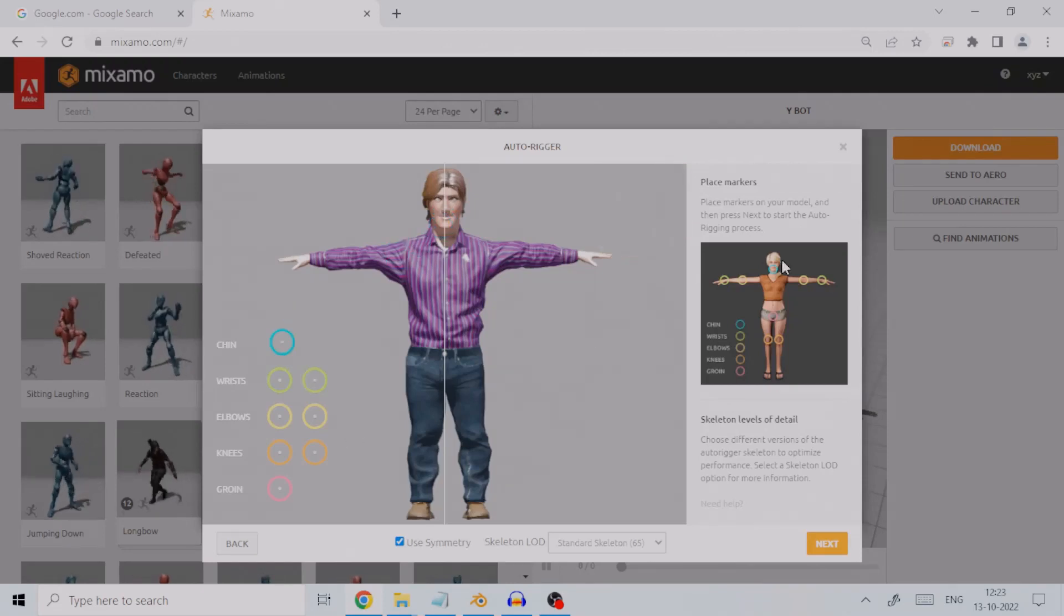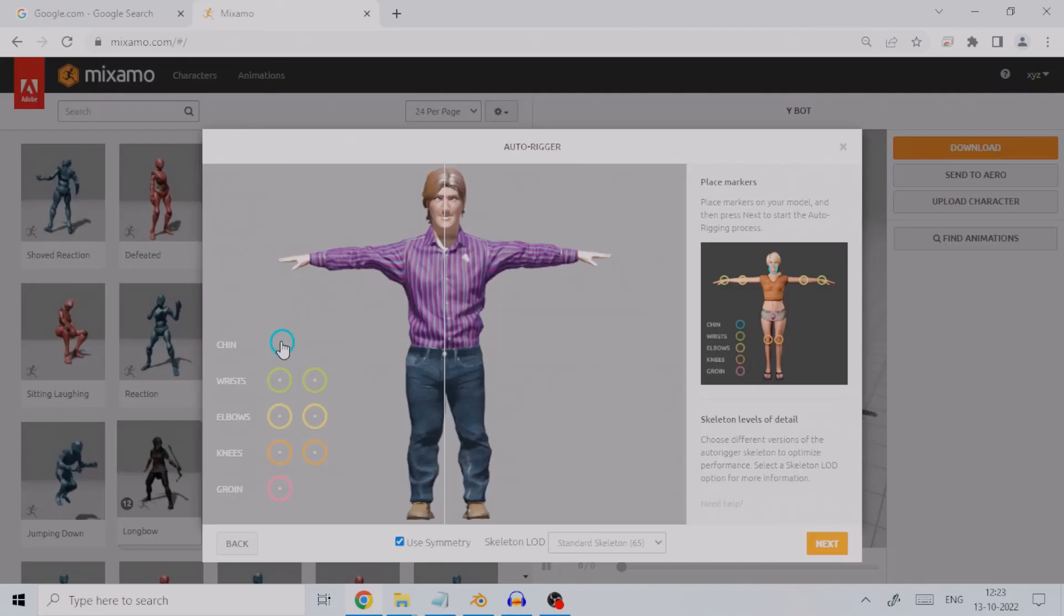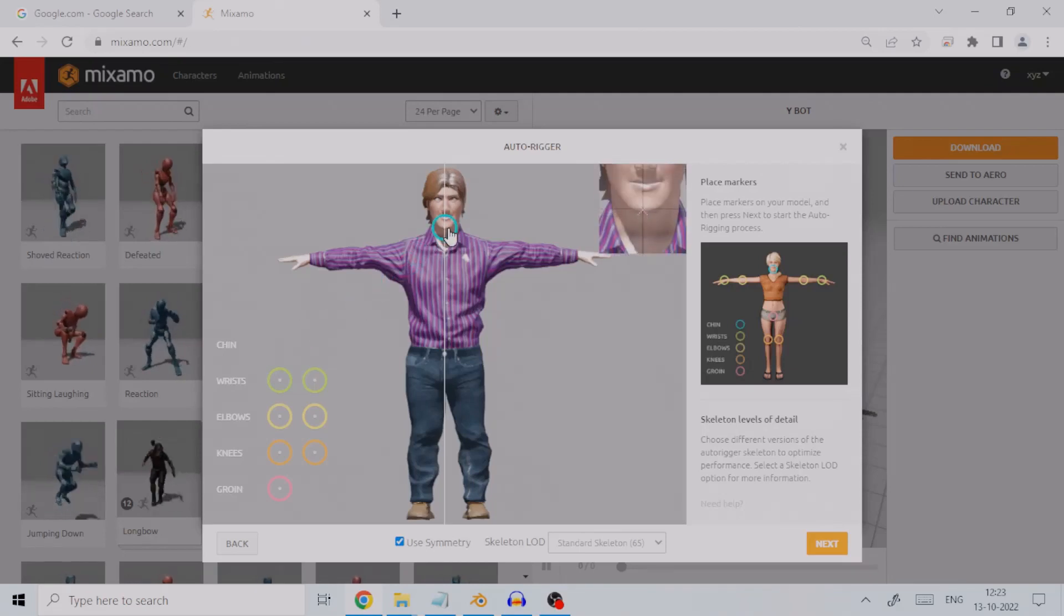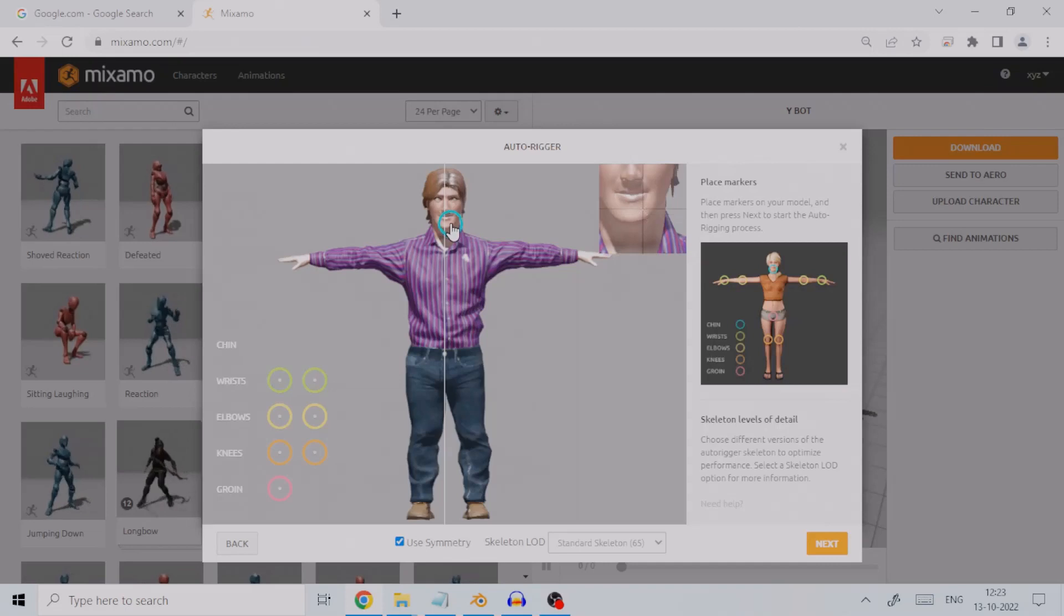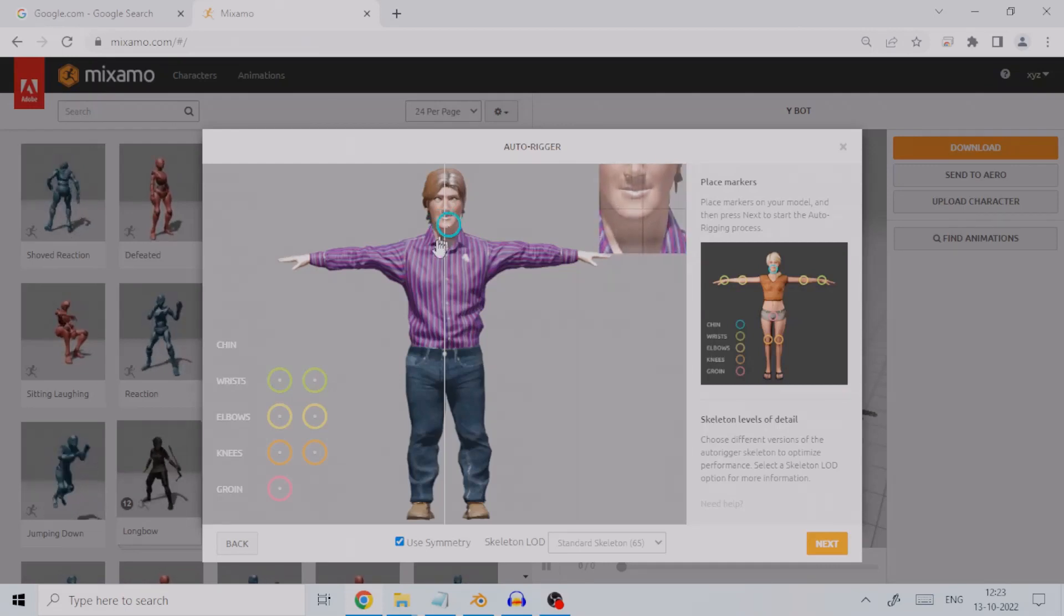You can refer to the image on the right for placing markers correctly. So the chin marker will go to the chin, like so. The marker can be precisely placed on the body using the mini window that shows a zoomed view.